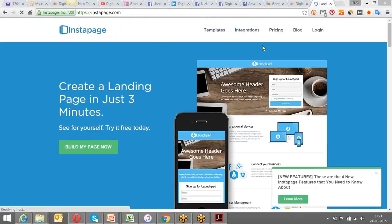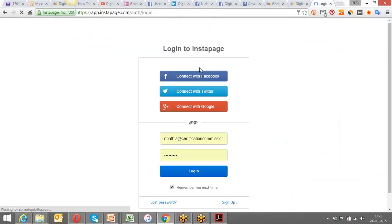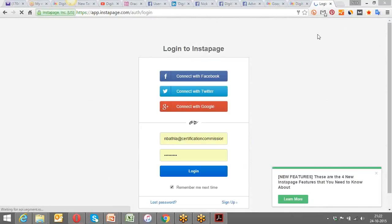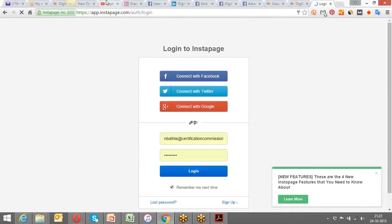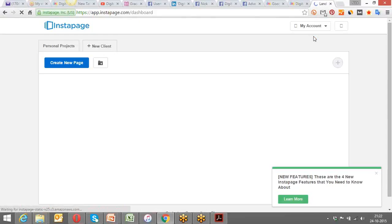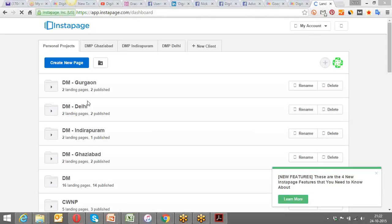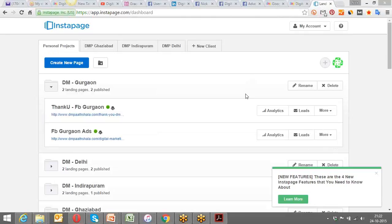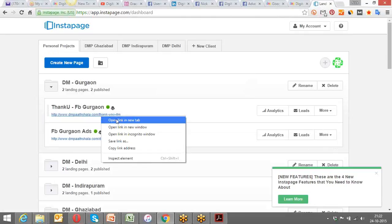For creating landing pages I use Instapage.com. You can also be part of that — I had a session in the past for people in this batch on how to create a landing page with Instapage.com. So I have my credentials on Instapage and I go ahead and log in. This is a paid tool, but some features are available for free. I've got certain pages already created and running.